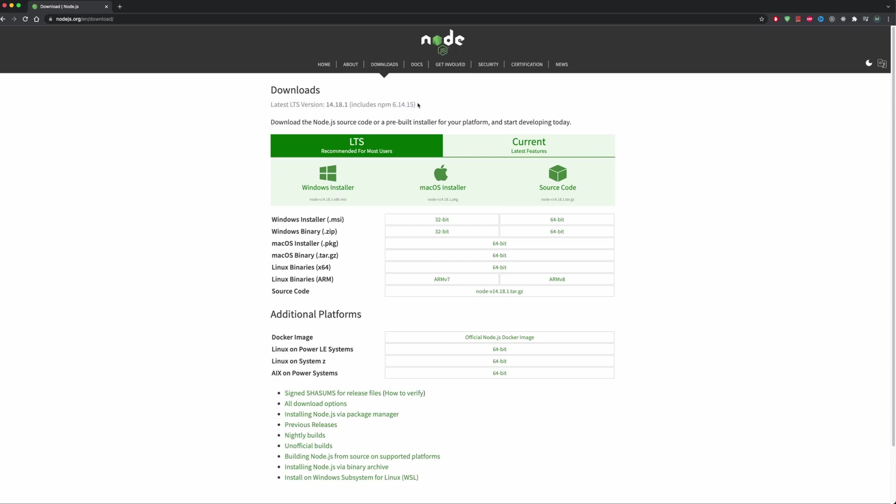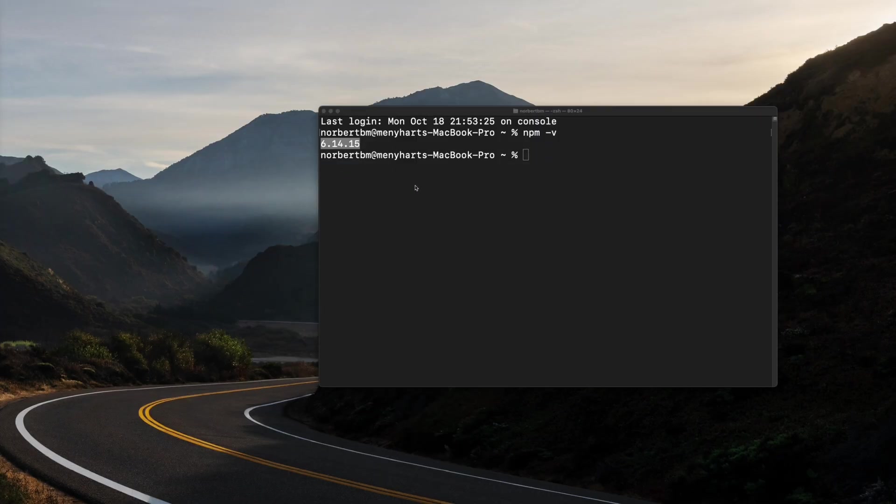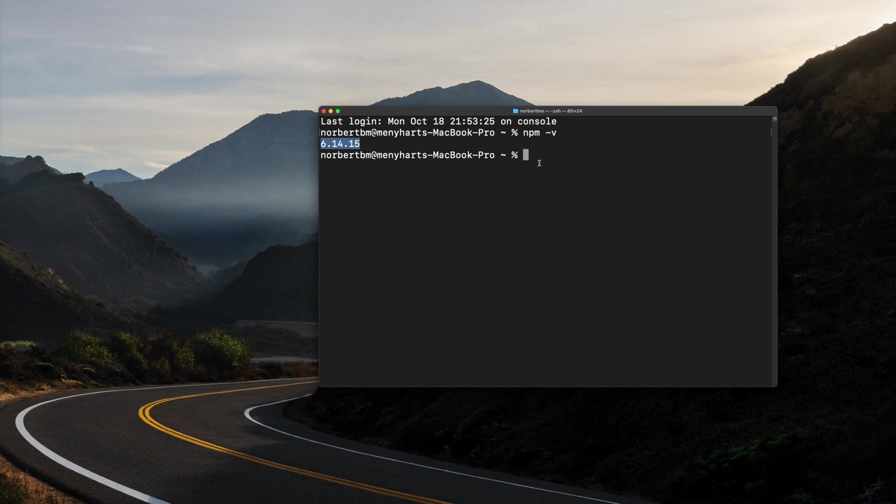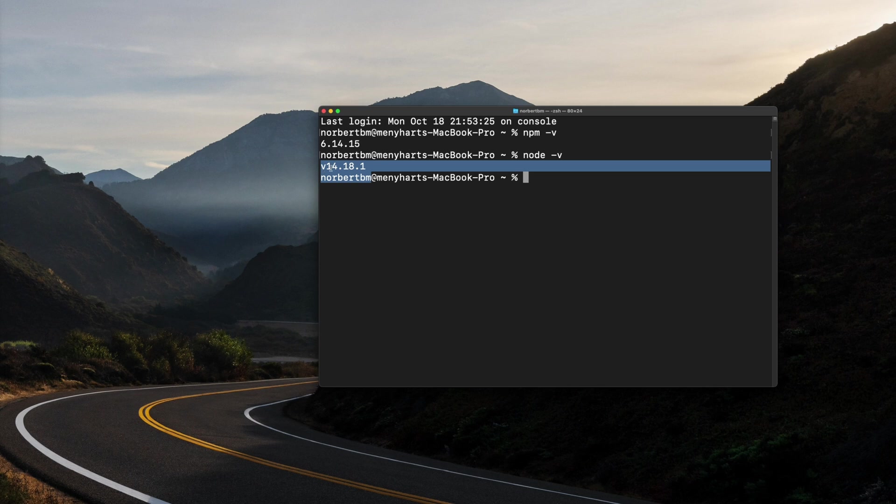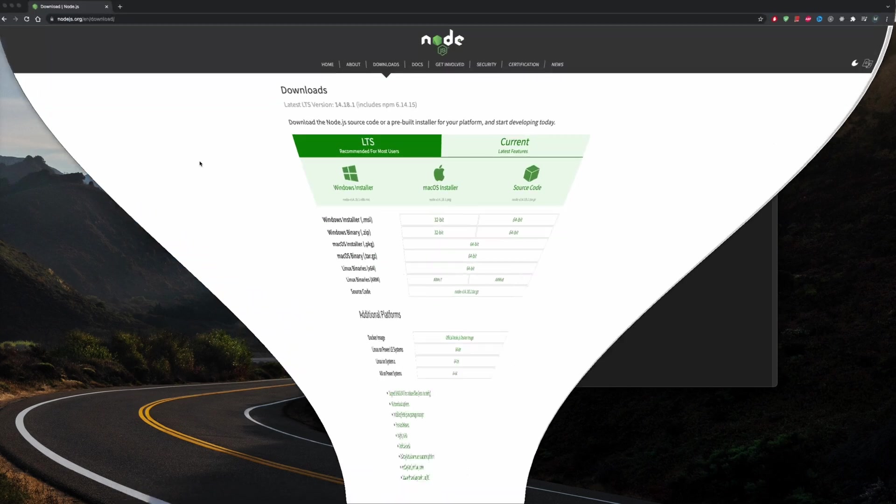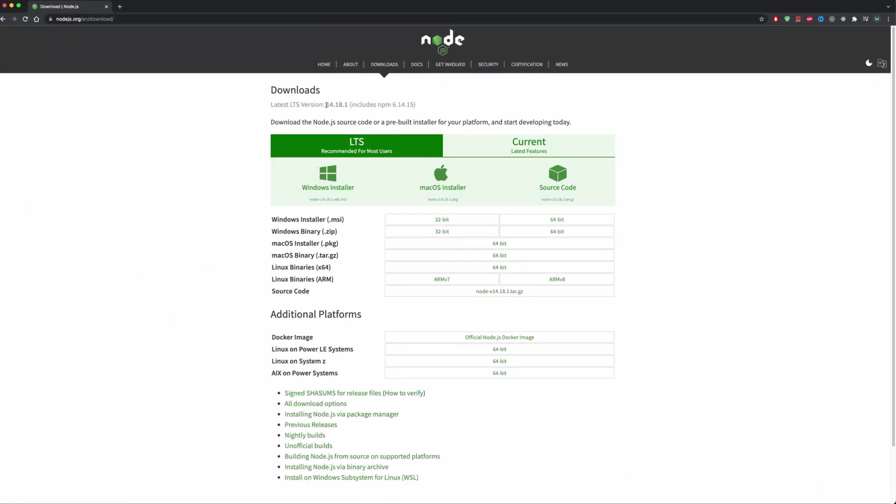So we are on a current version. Now if you're seeing this video later on, then most probably there is a newer version out there. But don't worry, it will still work. Now let's check for node if we have that installed. So node space dash v. And yo, we have version 14.18.1, which again should be the current version.